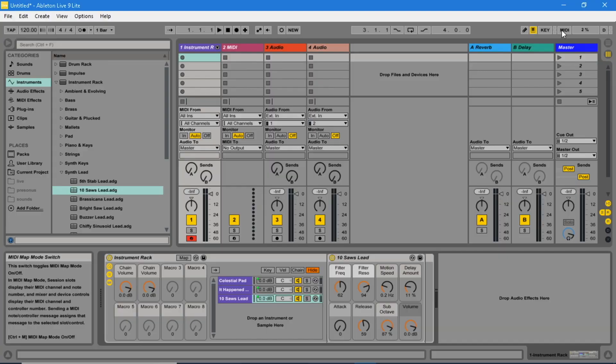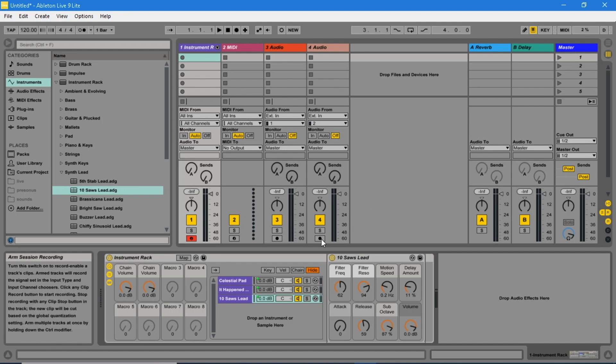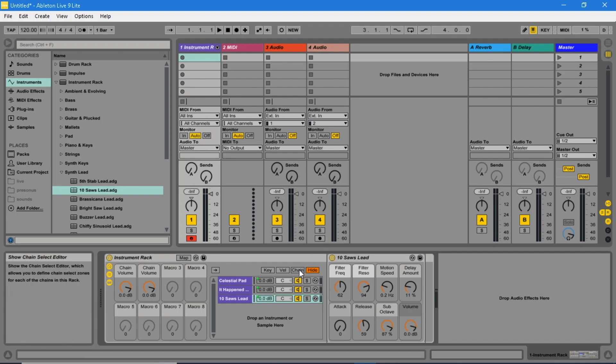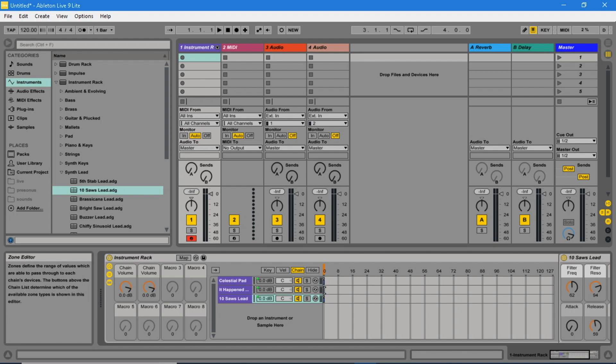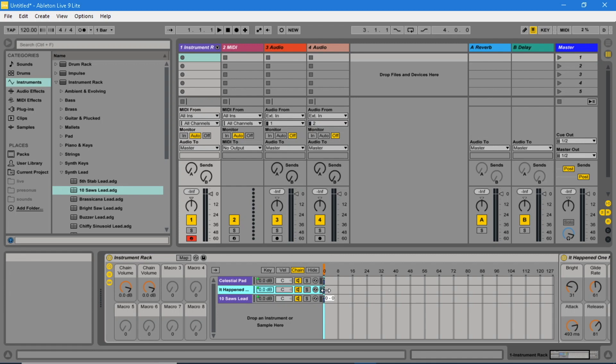Click on the chain button. Leave instrument 1 zone set to 0. Set instrument 2 zone to 1. And set instrument 3 zone to 2.